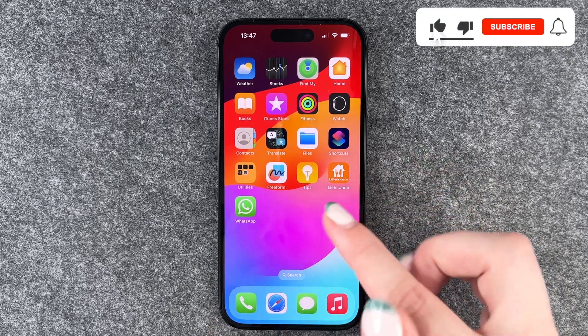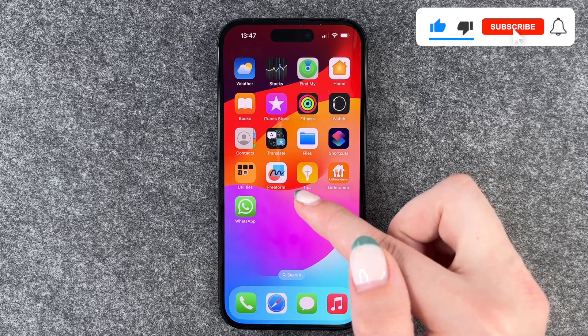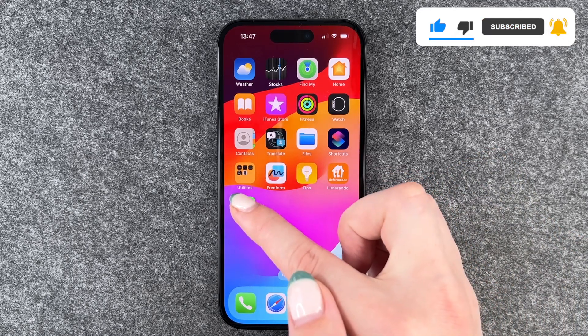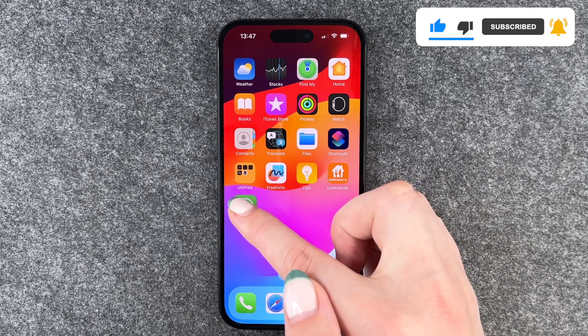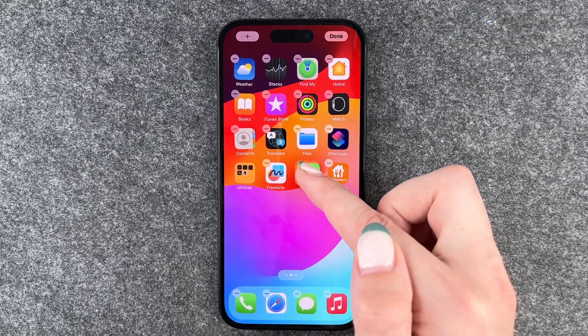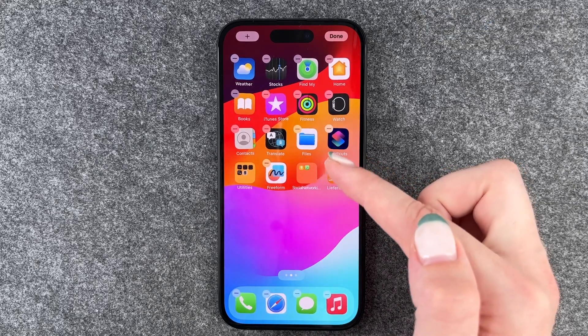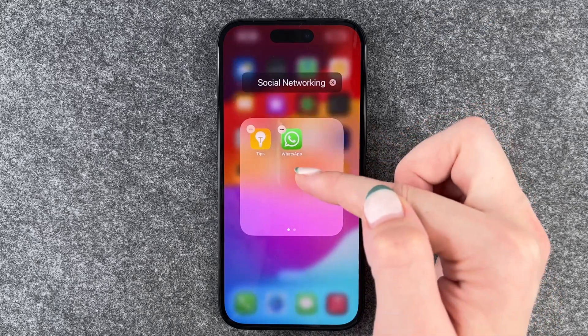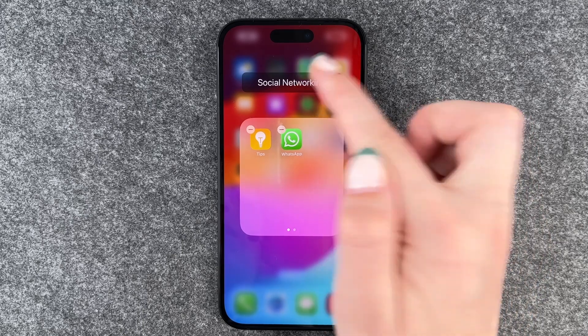First thing we can do is create actual app folders. For that we need to press and hold on one app and then just drag it on top of another one and then we have this folder here.